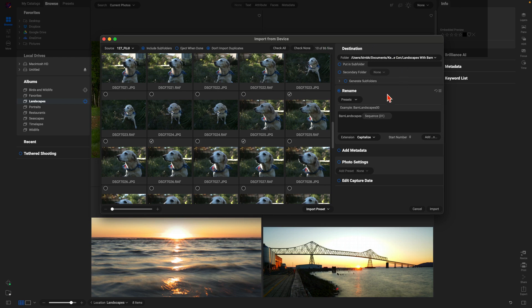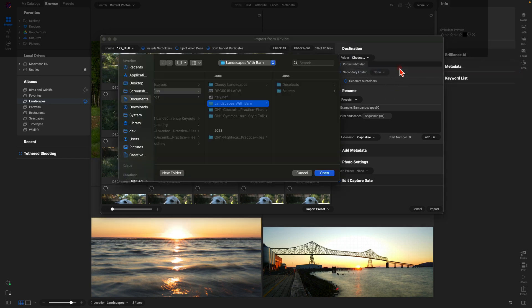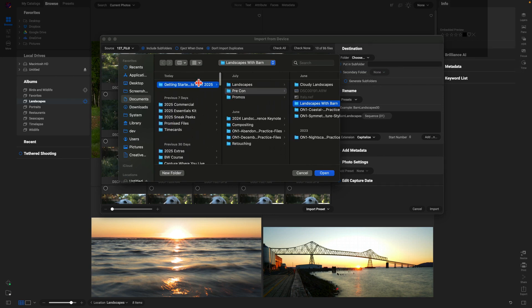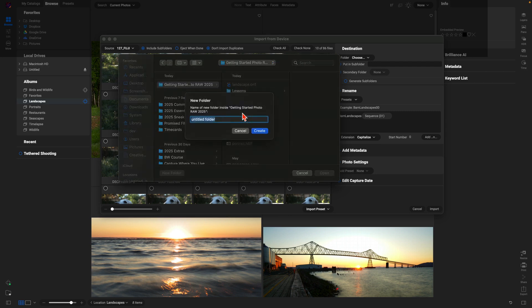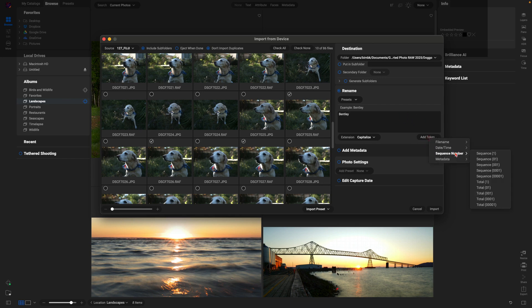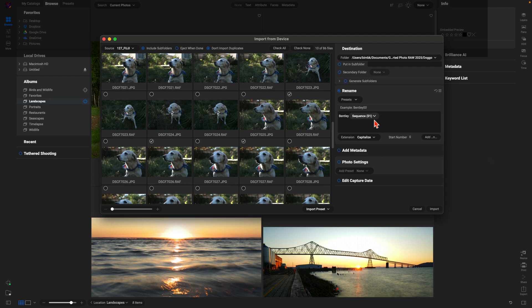On the right-hand side this is where we choose the destination — the specific folder we want these placed into. I'll open this up and choose a specific location, going into the folder I created called Getting Started in Photo RAW 2025. I'll rename this folder 'doggo' and open that up. Then we can rename the images into a specific name sequence — I'm going to rename this 'bentley' and add a sequence token for the images.